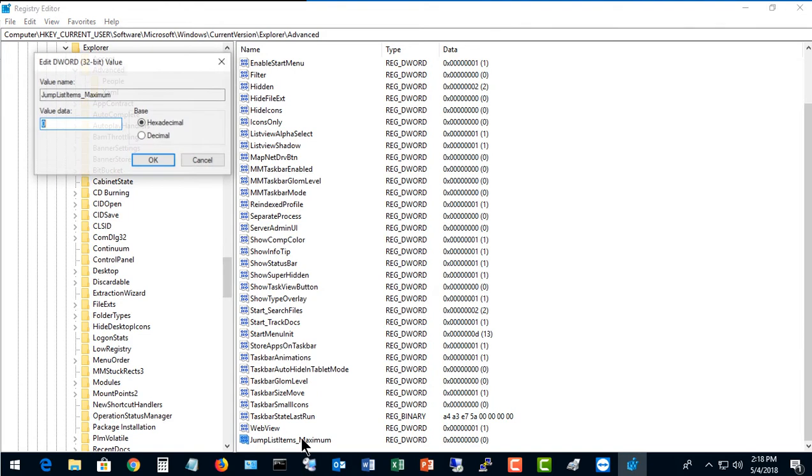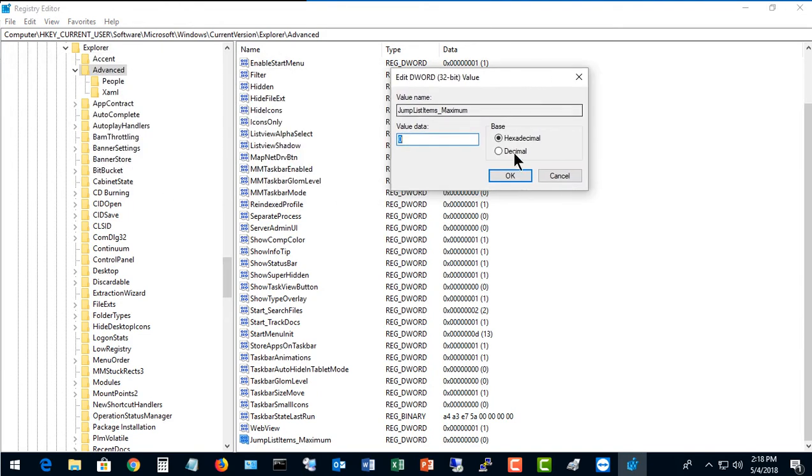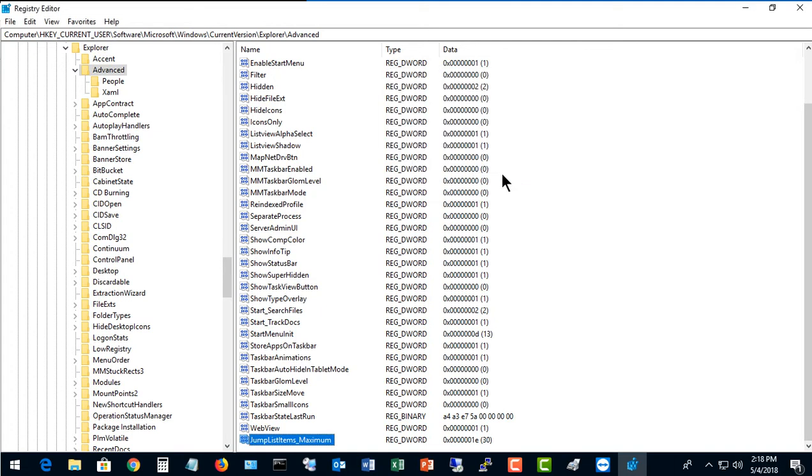We're going to double-click on our DWORD, and we're going to change the value under decimal to 30, although you can make it any number you want. 30 would probably be my max. I don't think I'd go more than that. Go ahead and click OK.